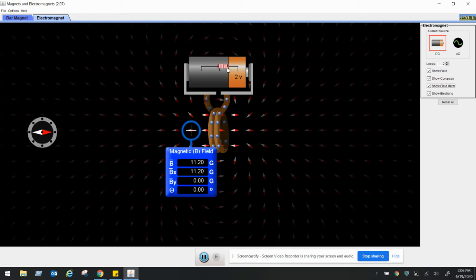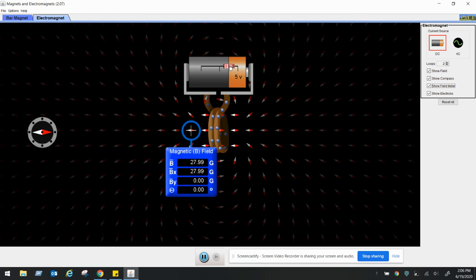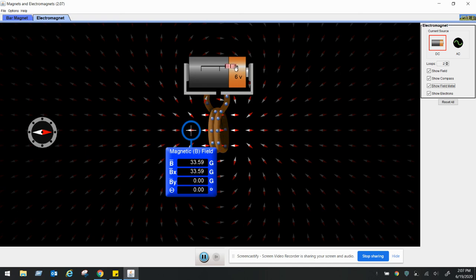Going on to four volts: 22.39. Six volts: 33.59. You probably see a bit of a relationship here, I hope you do.